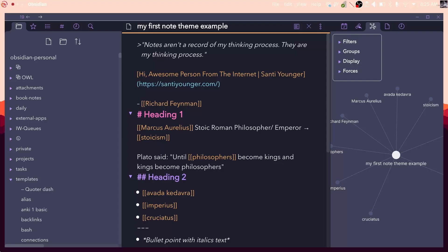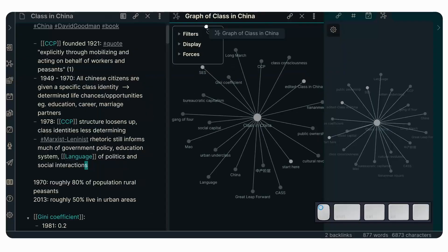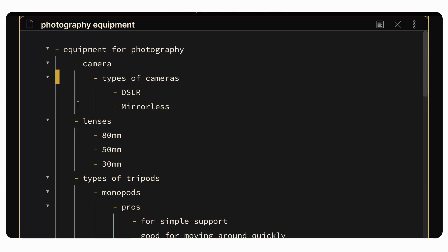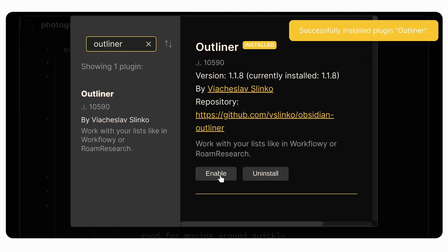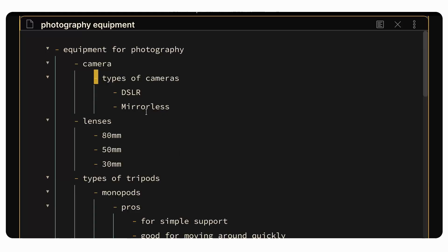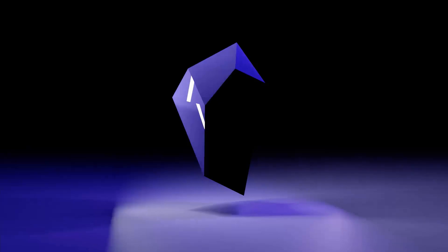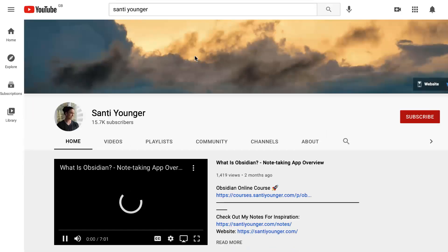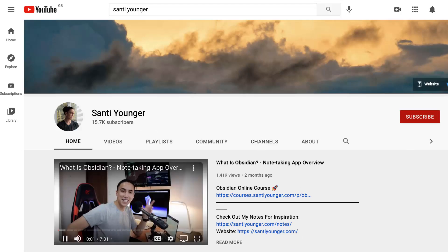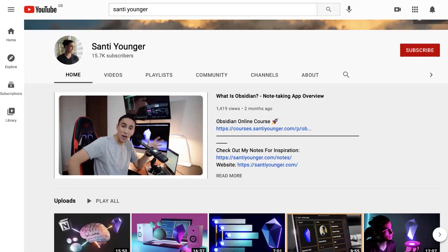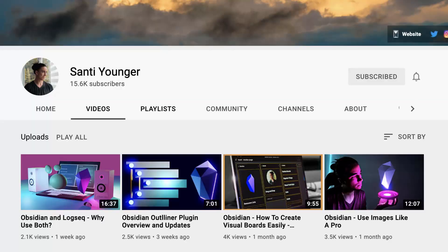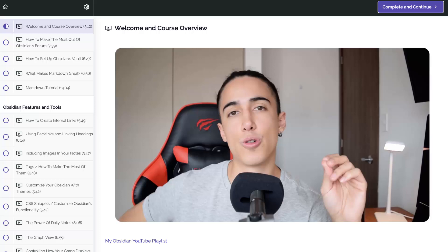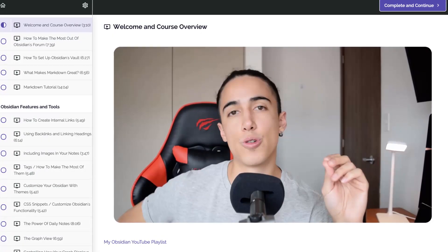Ever been curious about the many different things that people love about Obsidian? We're very lucky today to have Santi Young on, who's going to dive into all the favorite things that he loves inside Obsidian. For those who don't know who Santi is, he is an Obsidian expert and covers a range of productivity tools. I've been watching his channel for a fair bit of time now and enjoying a lot of his content around Obsidian.